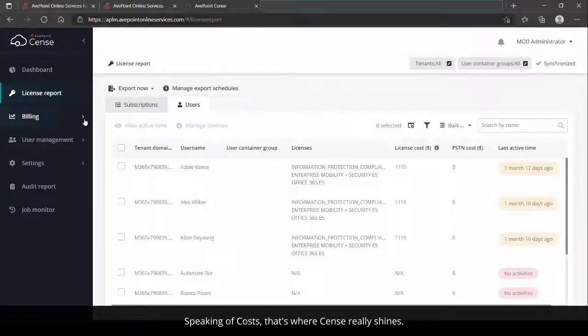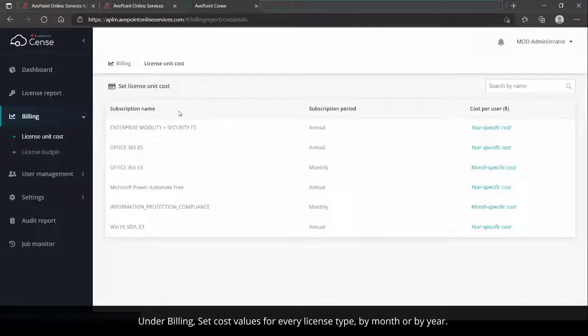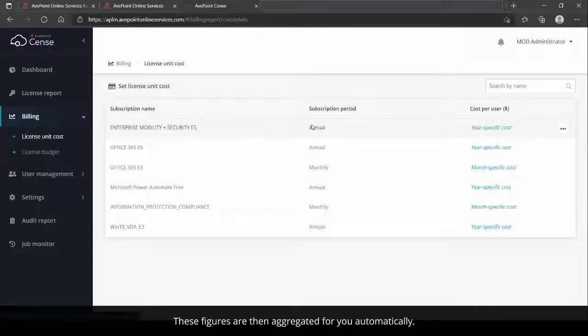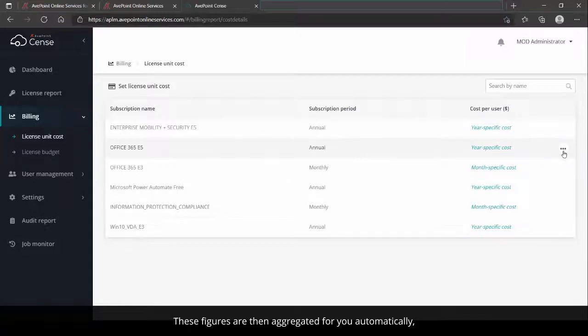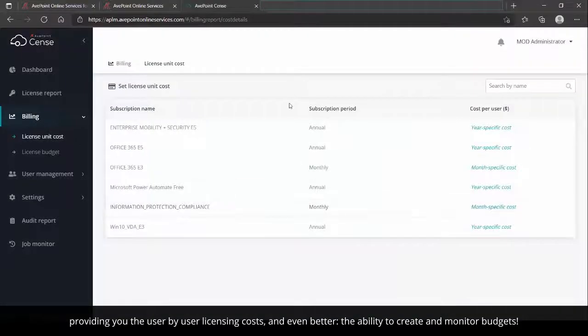And costs are where AvePoint Sense really shines. Under Billing, see cost values for every license type by month or by year. These figures are then aggregated for you automatically, providing you user-by-user licensing costs, and even better, the ability to create monitored budgets.